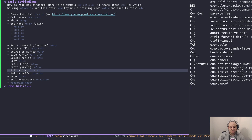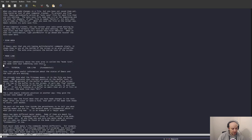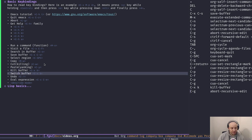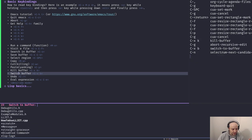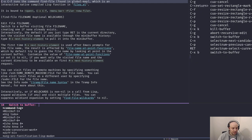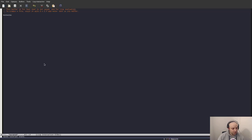To kill (close) a buffer, press Ctrl+X K — it asks you what buffer you want to kill, you give it a name, hit Enter, and it's done. To switch between buffers, press Ctrl+X B and choose the buffer you want, then hit Enter. You can also undo with Ctrl+/. And to evaluate an expression, Ctrl+X Ctrl+E — Emacs finds the first Lisp expression before the point and evaluates it.